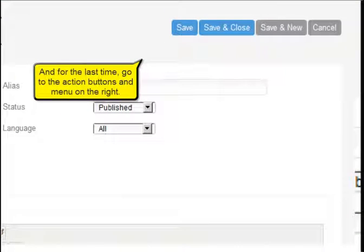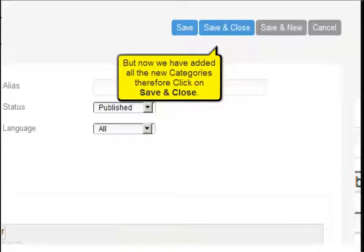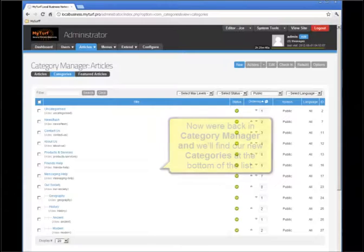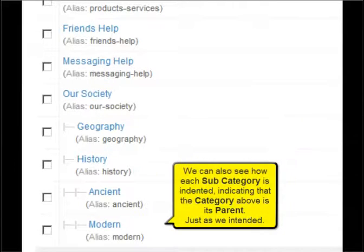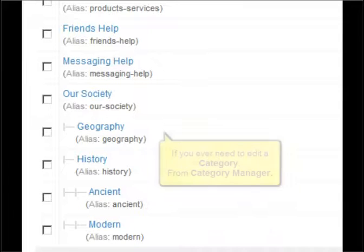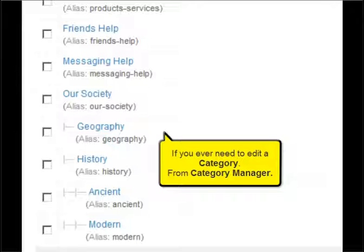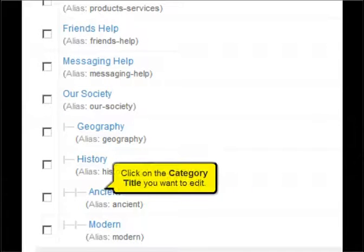Add the last of our new category's names in the title box, and as we've done before, from the drop-down box select the correct parent for this last category. For the last time, go to the action buttons and menu on the right. Now we've added all the new categories, so this time click on save and close. Now we're back in the category manager and we'll find our new categories at the bottom of the list.